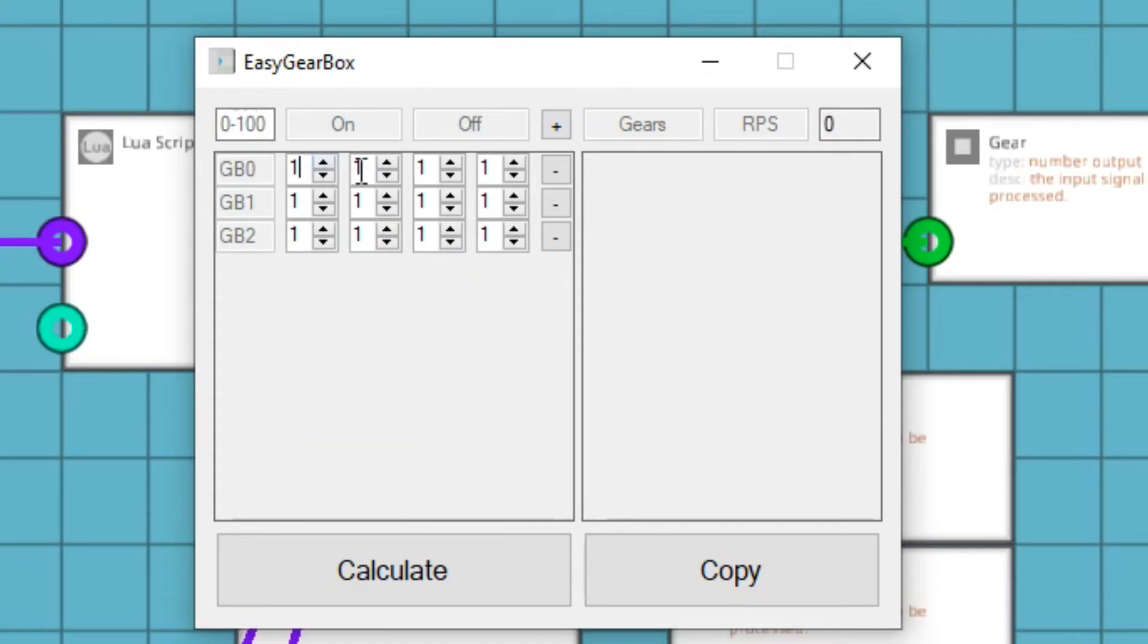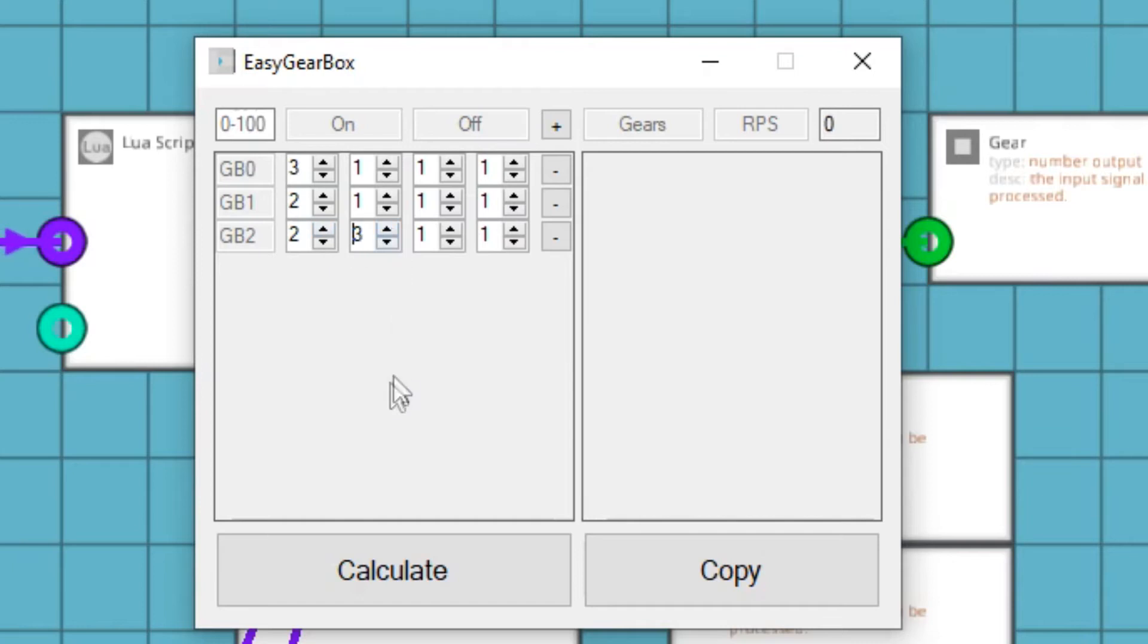Also, if the first left number is greater than the right one, then the gearbox will be in reduction mode. Otherwise, it will be in increase mode.